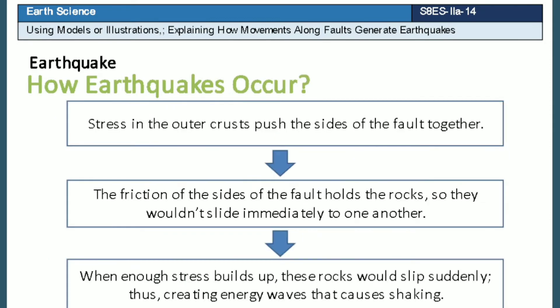An earthquake is produced when there is stress in the outer crust pushing the sides of the fault together. The friction of the sides of the fault holds the rocks, so they wouldn't slide immediately into one another. When enough stress builds up, these rocks would slip suddenly, thus creating energy waves that cause shaking.